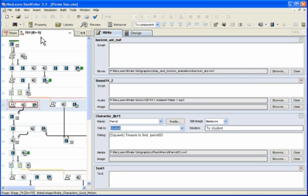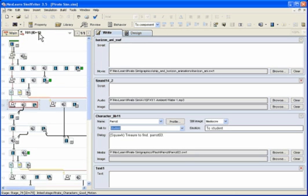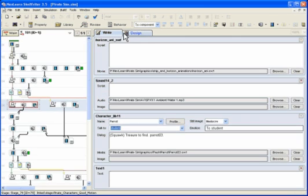And the three primary components, really the heart of SimWriter, are represented by these three tabs which run along the top of the interface: the map tab, the write tab, and the design tab.